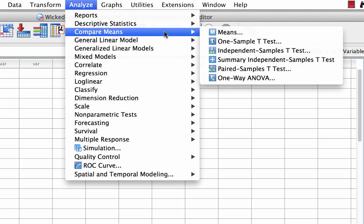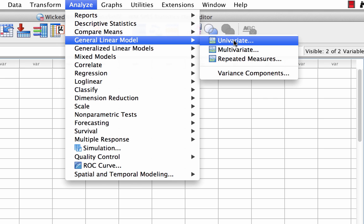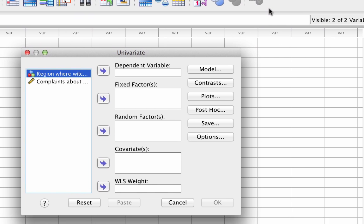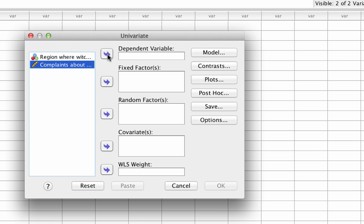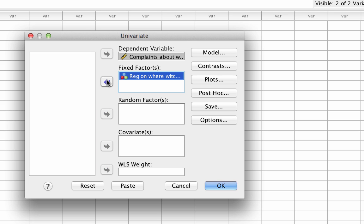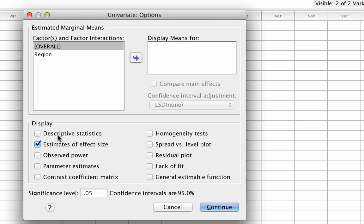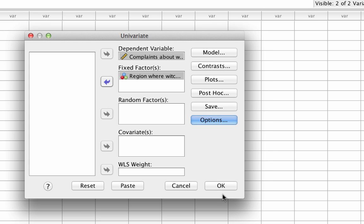To conduct this analysis using the WickedWitch.sav dataset, go to Analyze > General Linear Model > Univariate. Move Complaints to the Dependent Variable box, then move Region to the Fixed Factors box. Click on Options, then click on Estimates of Effect Size. You could do your ANOVA with this set of commands instead, as it gives you more options. Click Continue and OK.